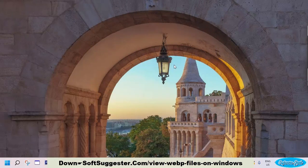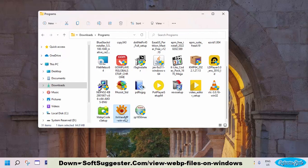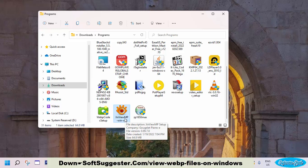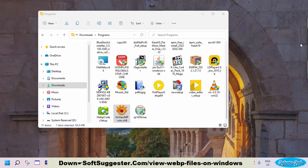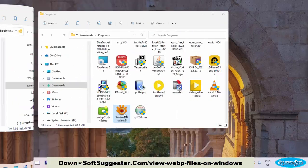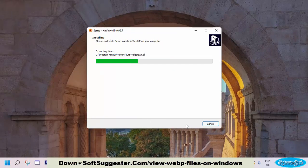If you don't like the Windows native Photo Viewer, you can use third-party image viewers to view WebP photos and pictures in other image file formats. XenView MP is one of the best available image viewers — it is open source, free, and quite lightweight compared to the native image viewer. Visit the official website to download XenView MP; find the download link in the description box. After the download is complete, install XenView MP.